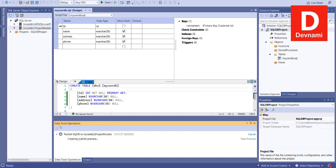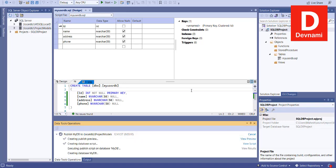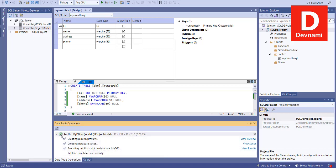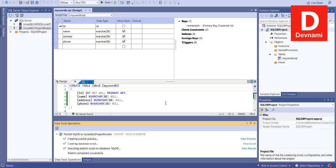At the bottom you can see the Data Tools Operations showing you the output. It will show you if it's successful. Here you see 'Creating publish preview,' 'Database script executing,' and here it shows a green checkmark — that means the script has run and we are ready to go to SQL Server Management Studio.